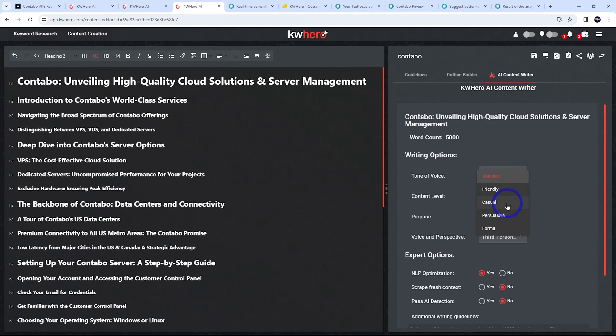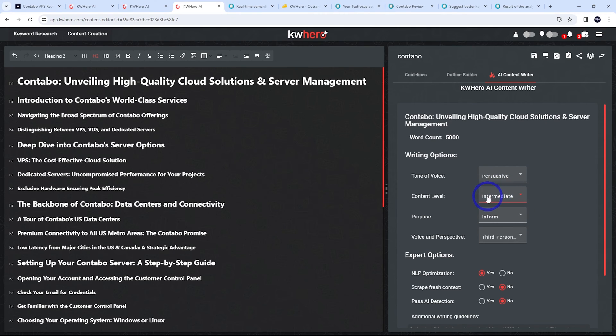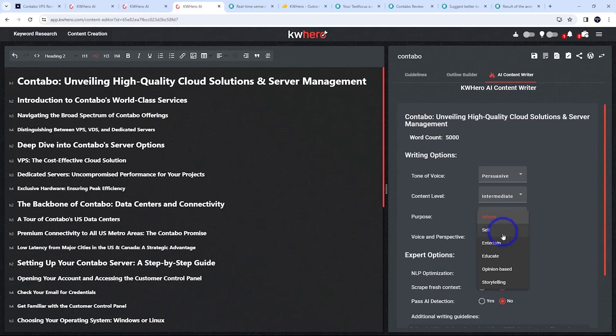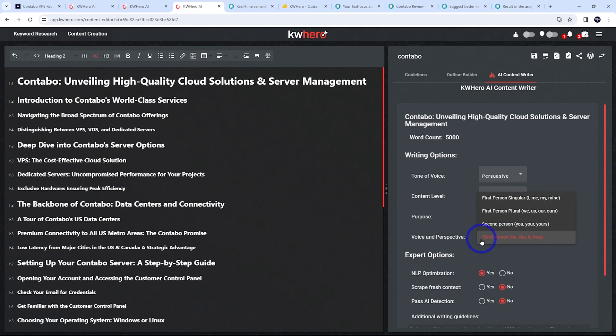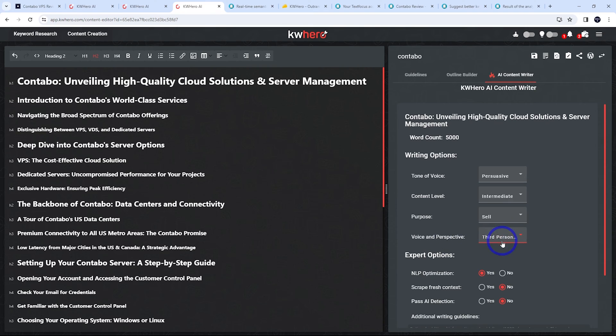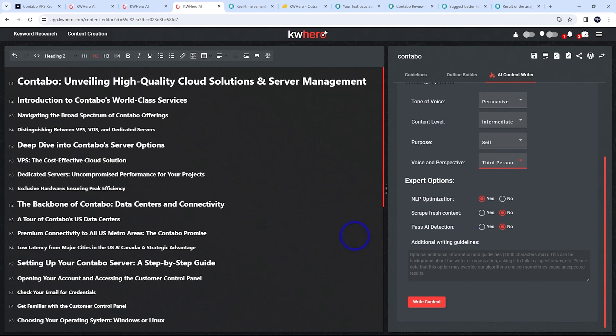But we can choose standard tone, friendly, casual, persuasive, formal. Let's go with the persuasive one. Content level, beginner, intermediate, or professional. Let's try intermediate. The purpose is probably if you were doing affiliate marketing, probably sell would be the best one. And then voice and perspective. Third person, I think probably is the best for these type of reviews. So let's go with third person there.